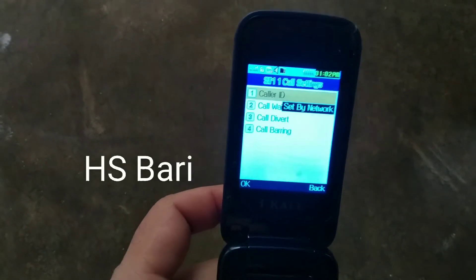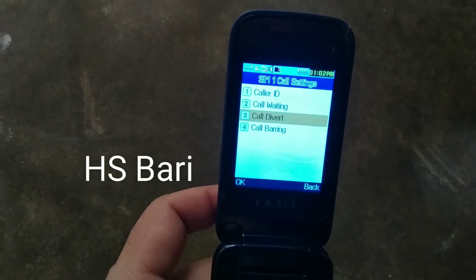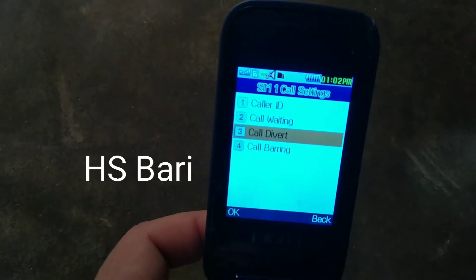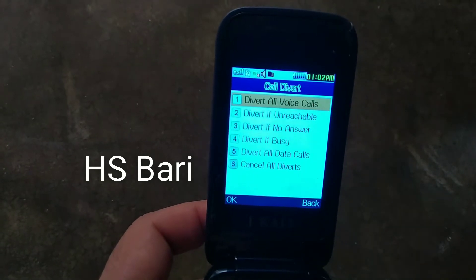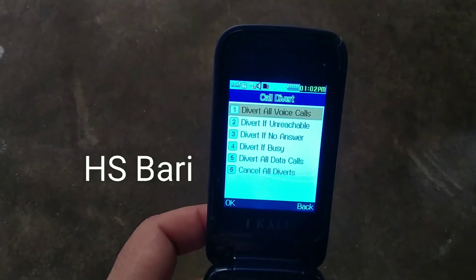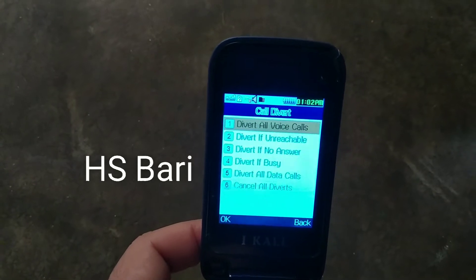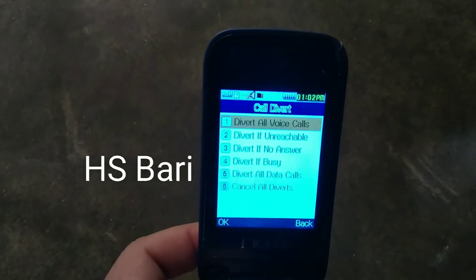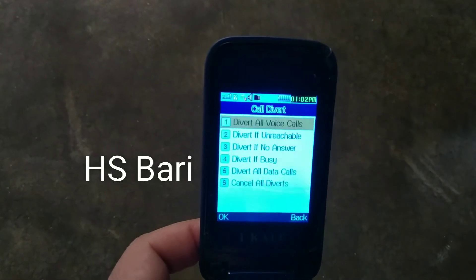Now go to the third option on the screen — you can see 'Call Forward'. Open this, and now you have to provide a mobile number to which you want to forward your calls. Just enter their mobile number here.